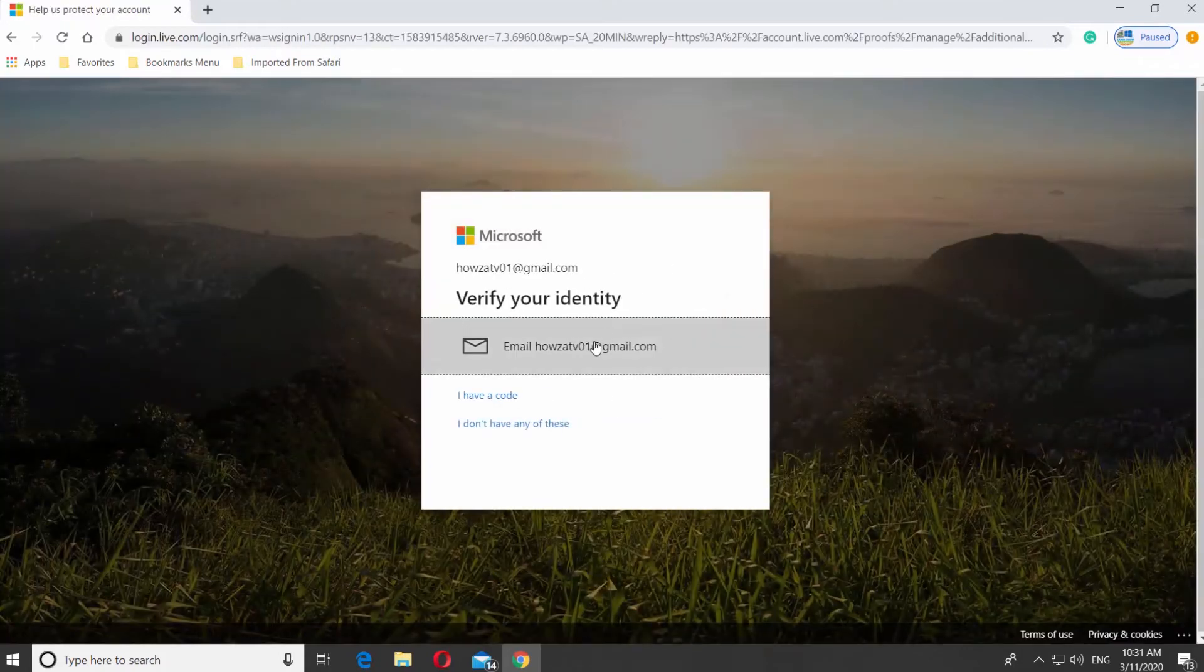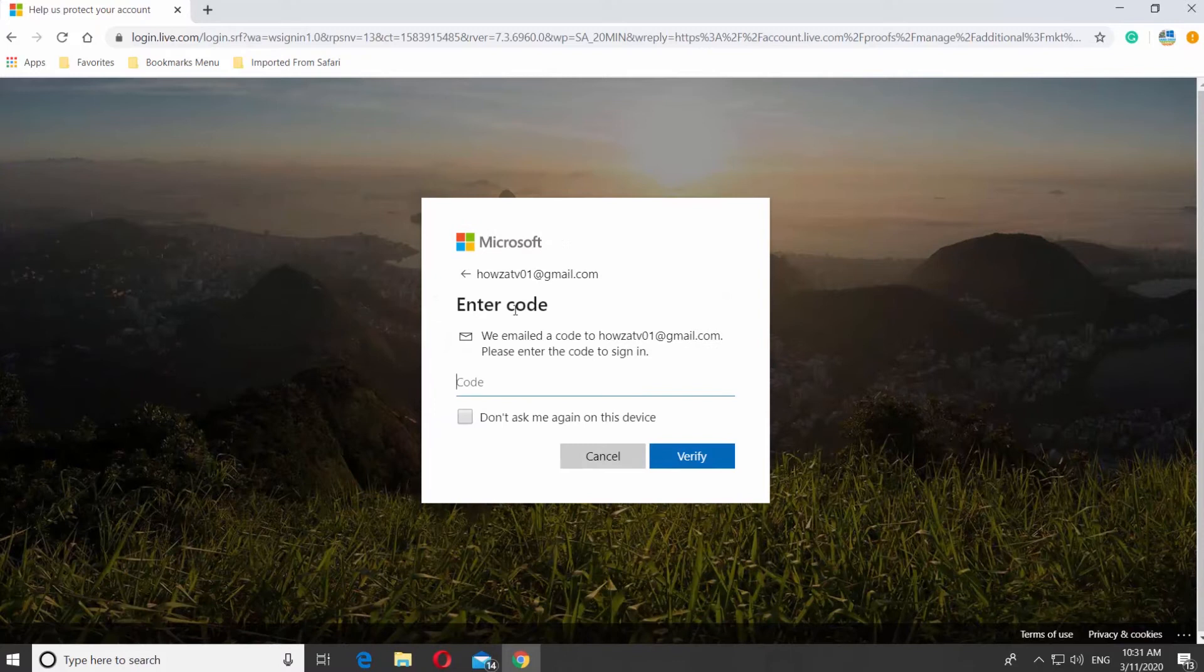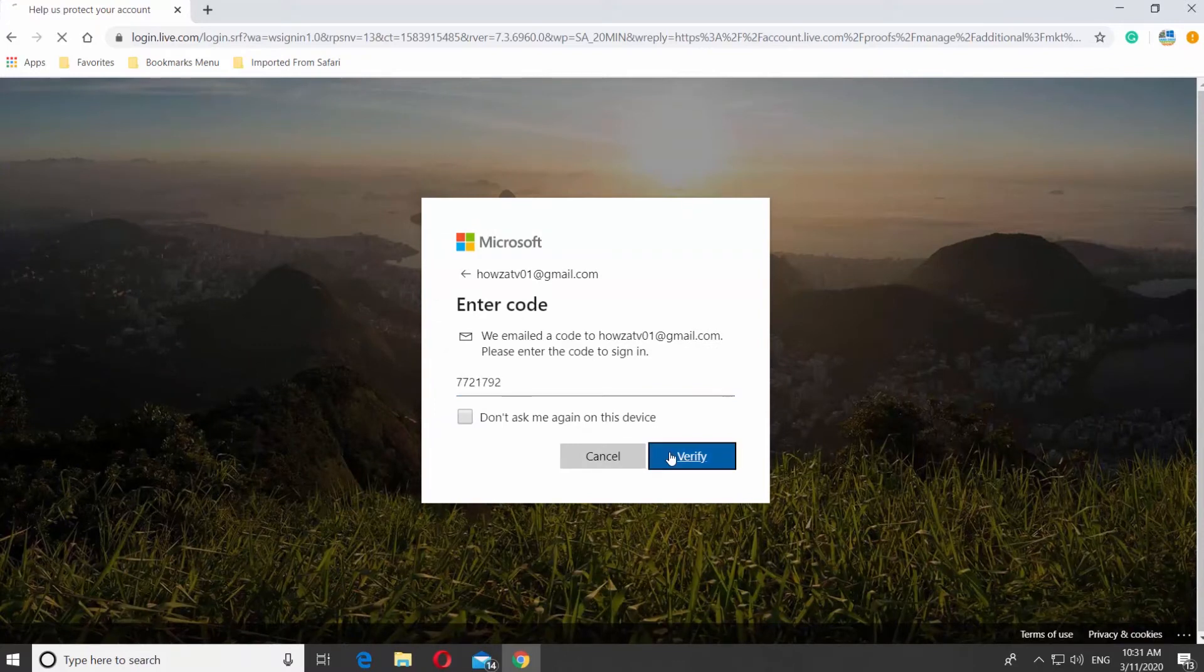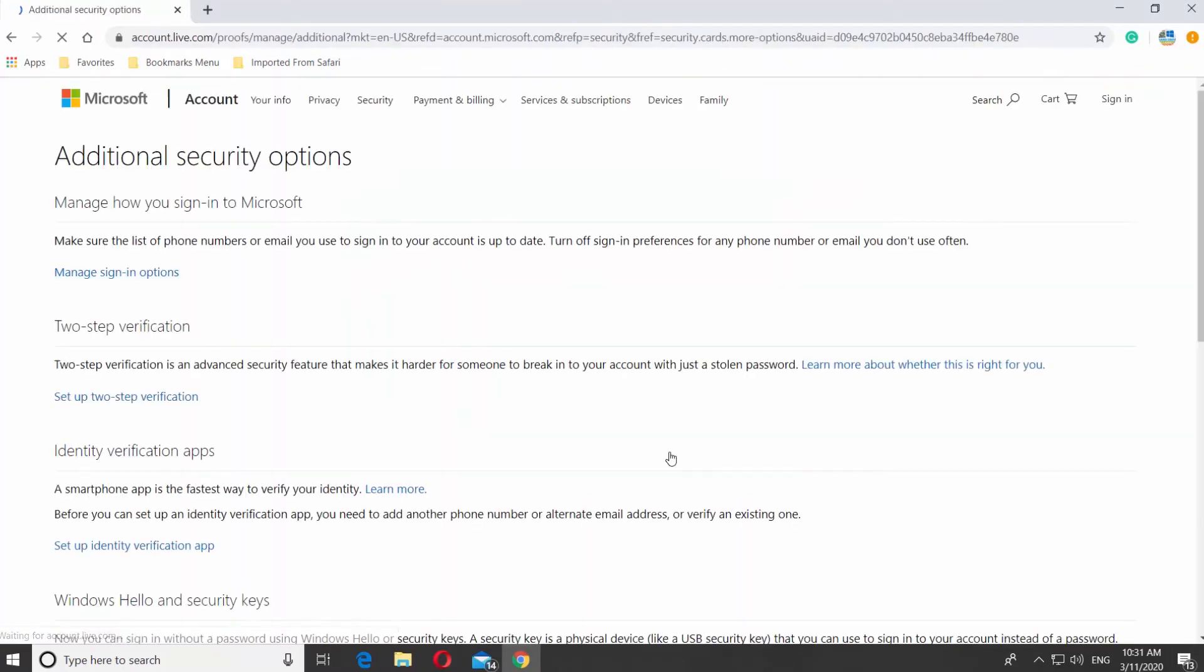Click on Verify your identity. Enter the code you will receive in your email. Click on Verify.